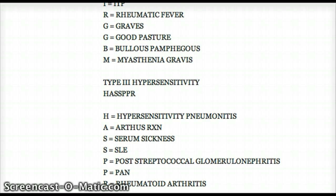Let's try to say it without looking at the notes. H is hypersensitivity pneumonitis, A is Arthus reaction, S is serum sickness, the other S is SLE — so that's H-A-S-S — P is poststreptococcal glomerulonephritis, the other P is PAN, and R is rheumatoid arthritis.